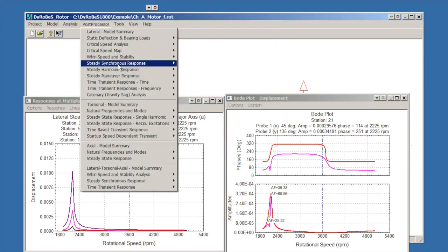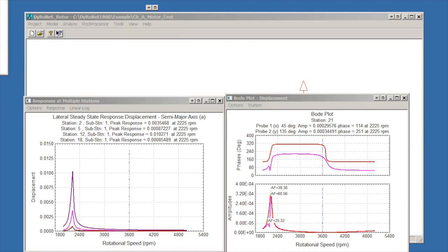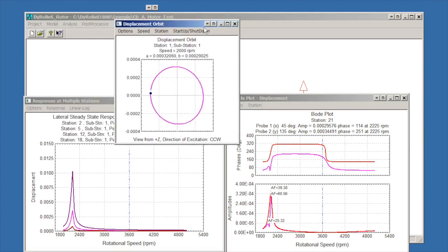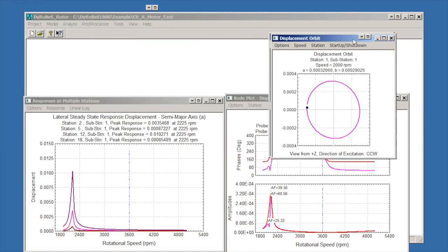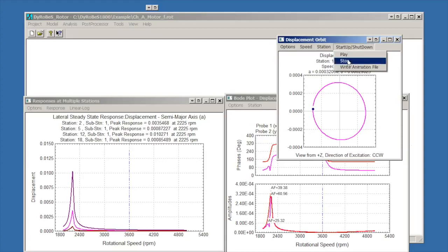Another option that we have available is to look at orbits. We can look at an orbit plot for a specific station at a specific speed, or we can also animate a startup or a shutdown. Sometimes this is kind of useful to understand what's going on.